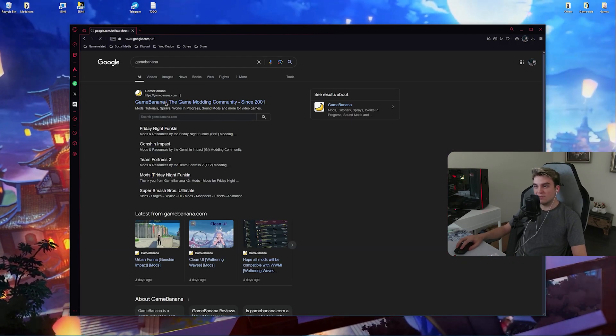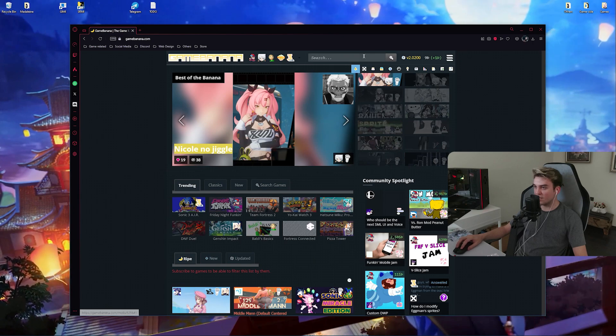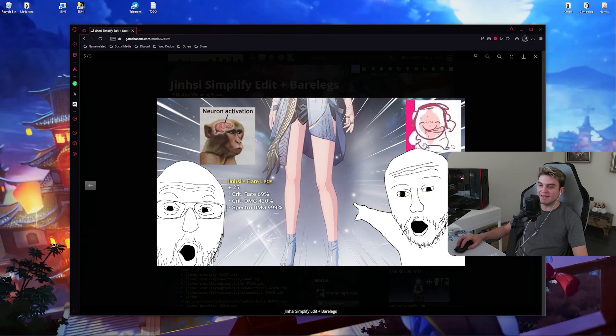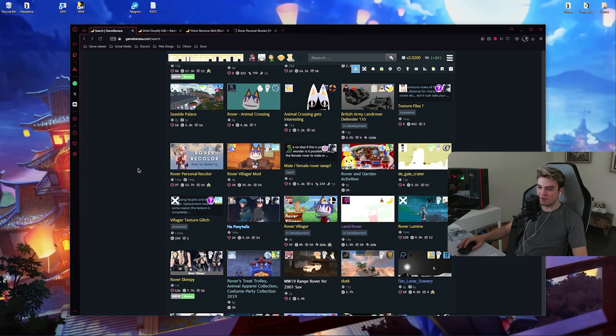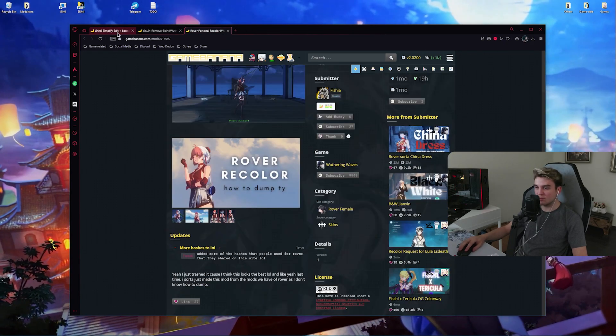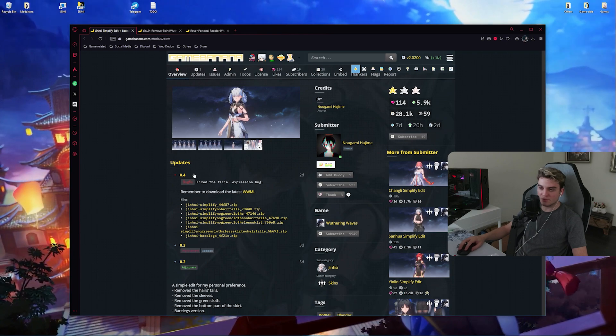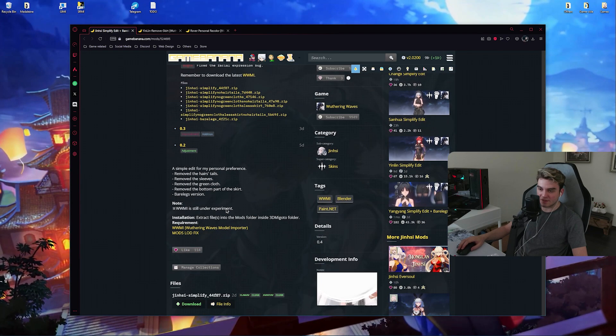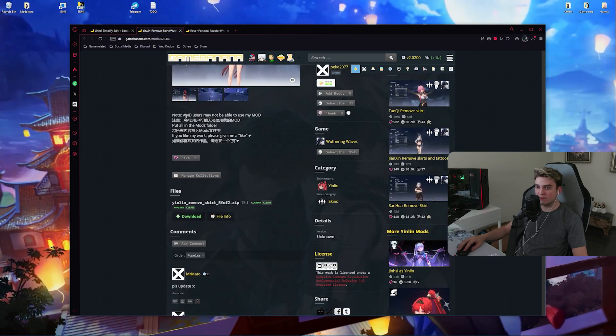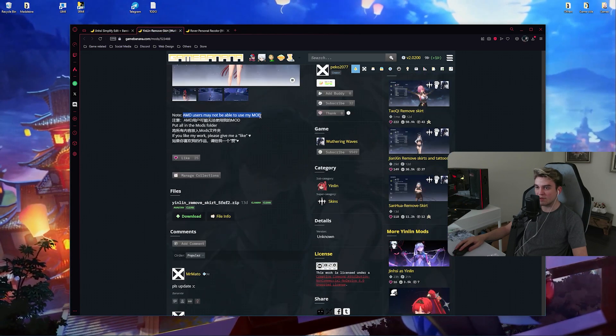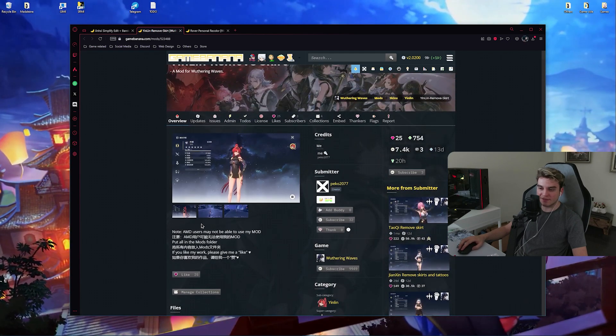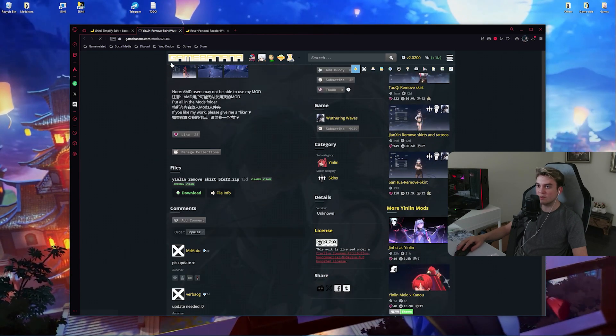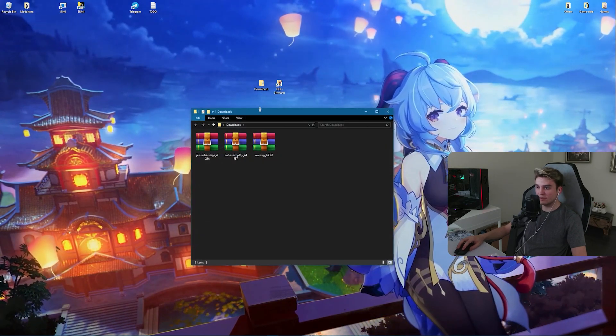This is the page where you can find the mods and stuff, so I'm going to search for some skins now. This looks nice. Rover Personal Recolor. Here we have three examples. By the way, I recommend you check the description section because they might be mentioning something important, like here for example AMD users may not be able to use my mod. Some of them have their toggle keys here, they can mention some important stuff sometimes. When you're done downloading them, go ahead and open your VVMI.